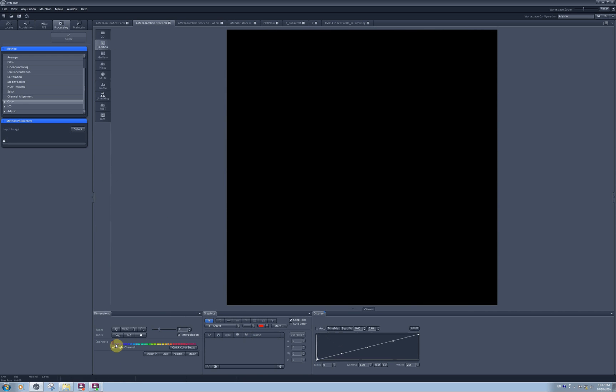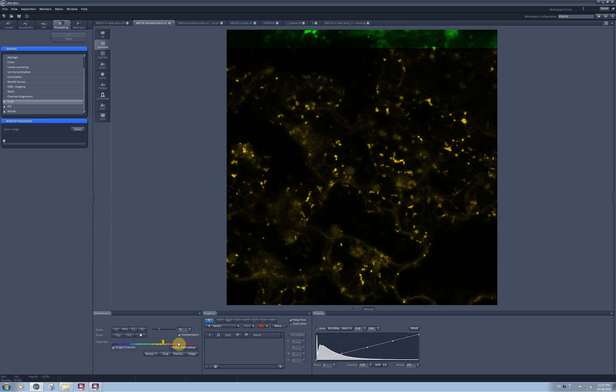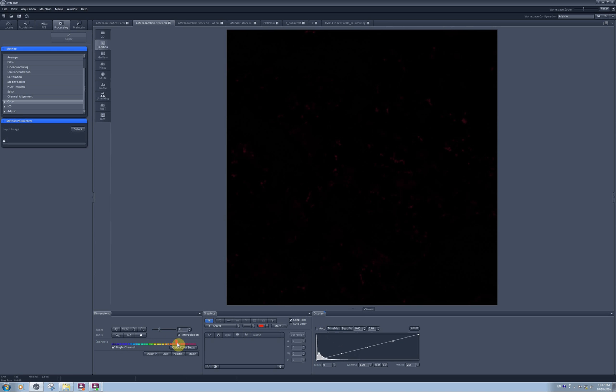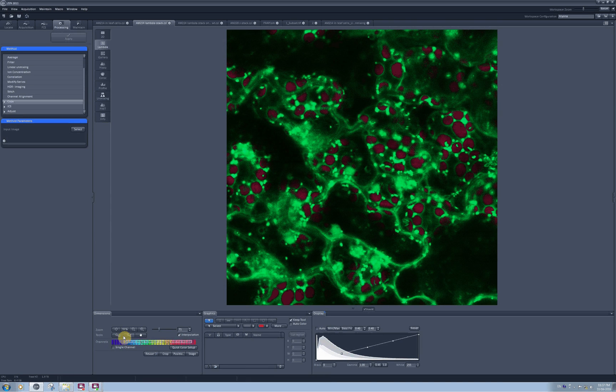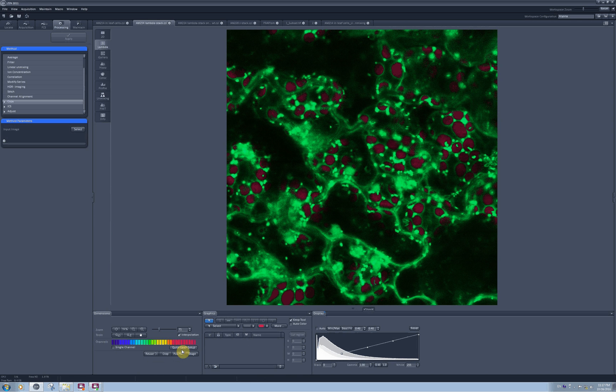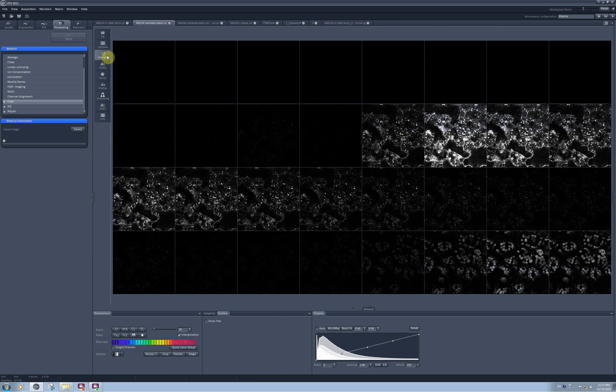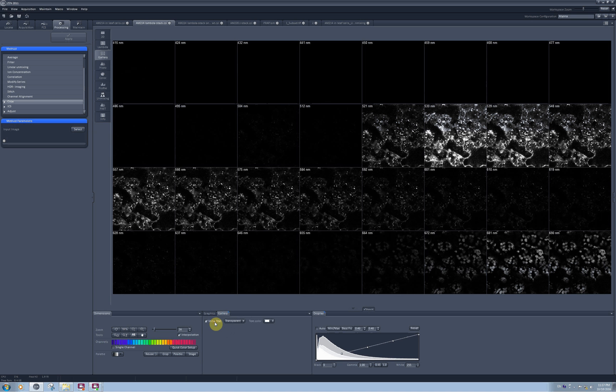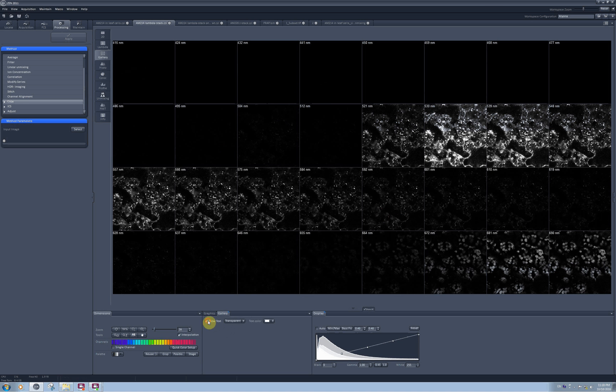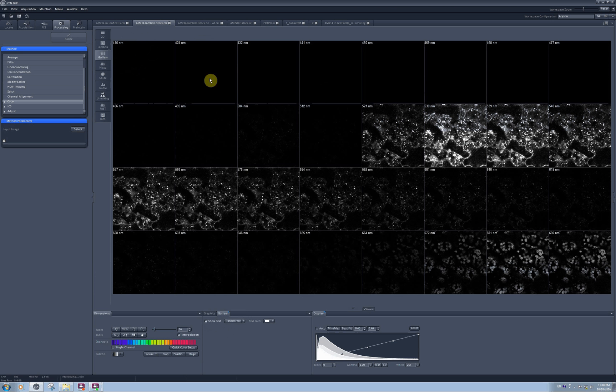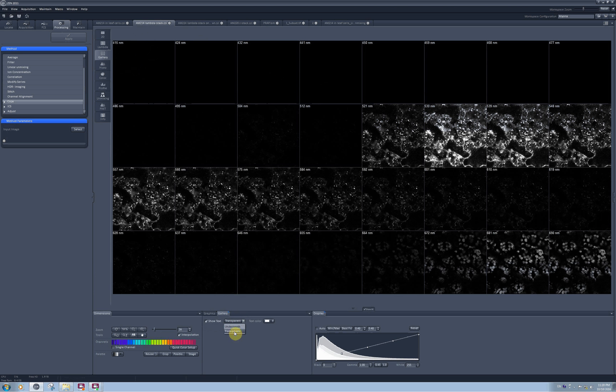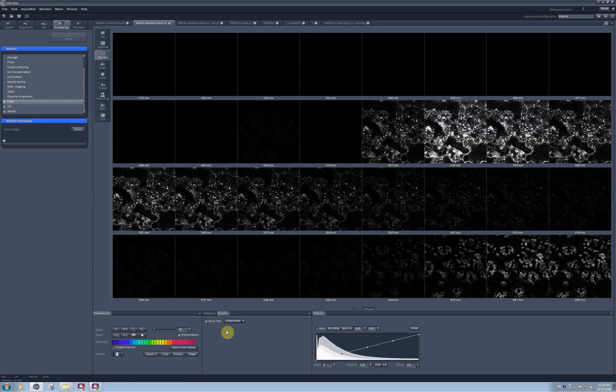When I click on single channel, I can scroll through individual channels to see which one of them detected the signal, or I can see all channels simultaneously. In the gallery, I will be able to see an image from each of the 32 channels I used for making this image. If I click here on the show text, I will be able to see approximately what range was detected by this channel, and there are two ways to show this text, either transparent on the top of the image or underneath the image.